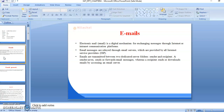So what do you mean by email? Email means electronic mail. It is messages transmitted and received by digital computers through a network. An email system allows computer users on a network to send text, graphics, and sometimes sounds and animated images to other users. It is a digital mechanism for exchanging messages through internet or intranet communication platforms.